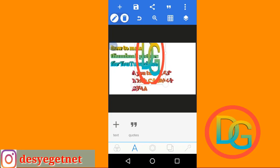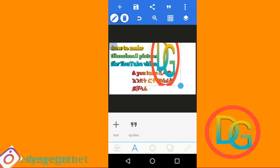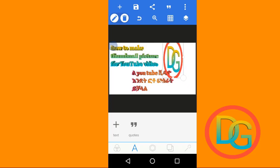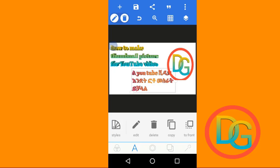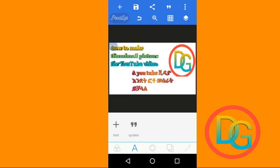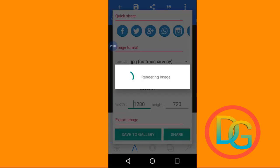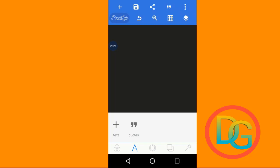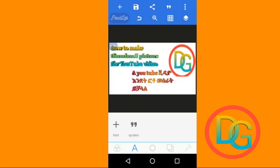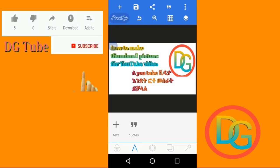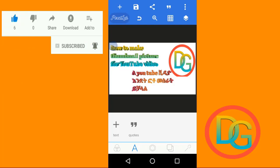Save as image. Save to gallery. Save as image. Please like the video, comment, and subscribe to the channel. Thank you.